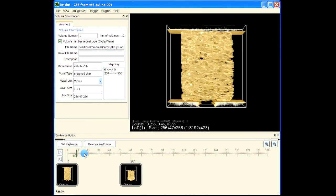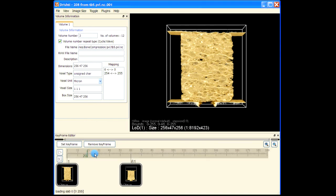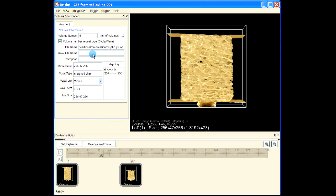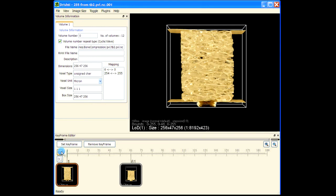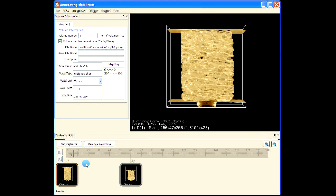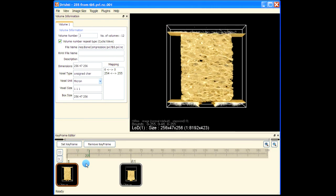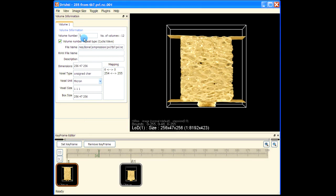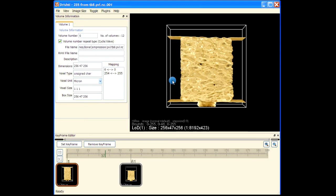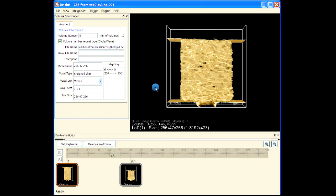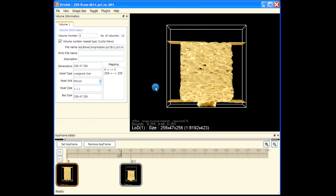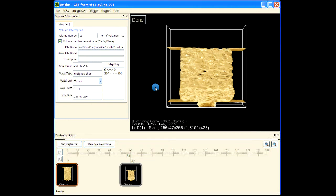If you run the animation, you will see different volumes. You can see here the volume number is changing and you can also see your data is changing. That's how we can import time series datasets and view time series datasets in Drishti.